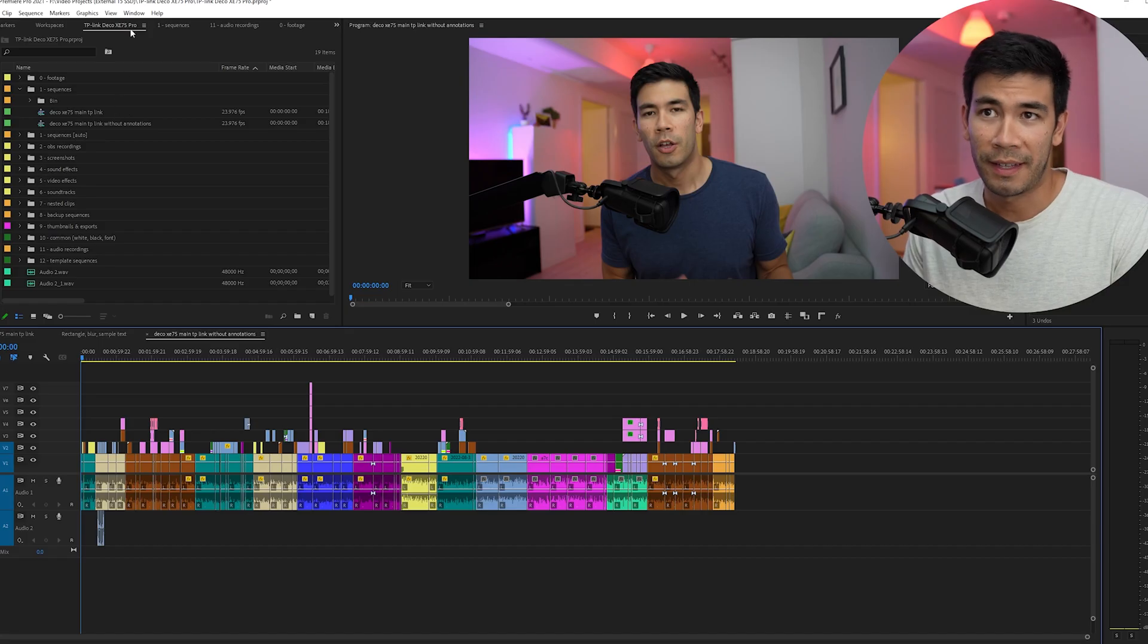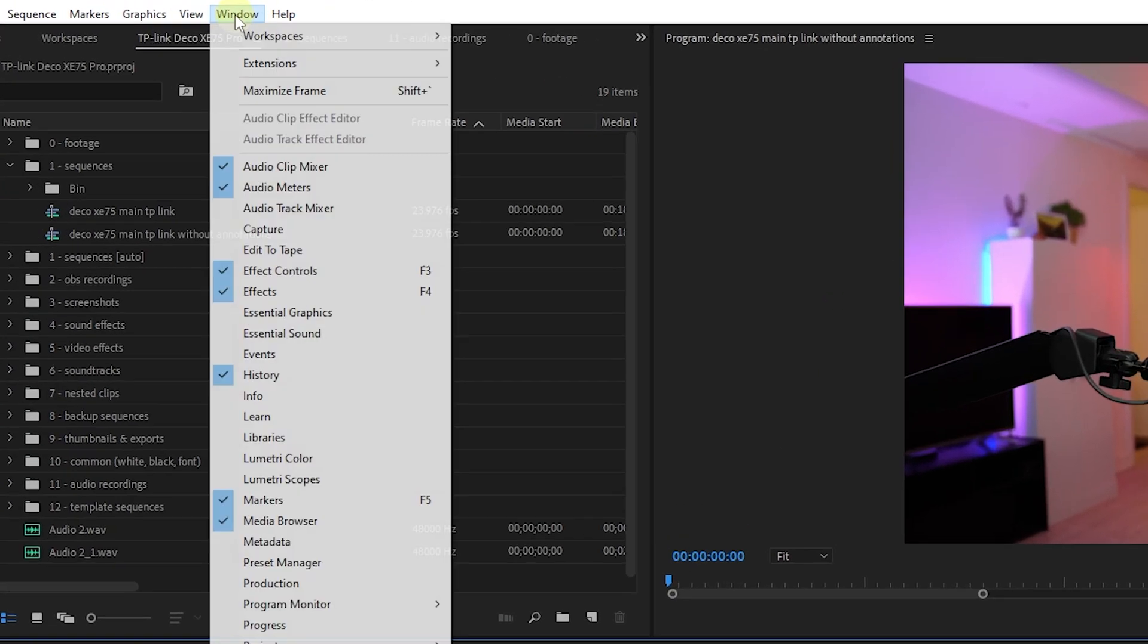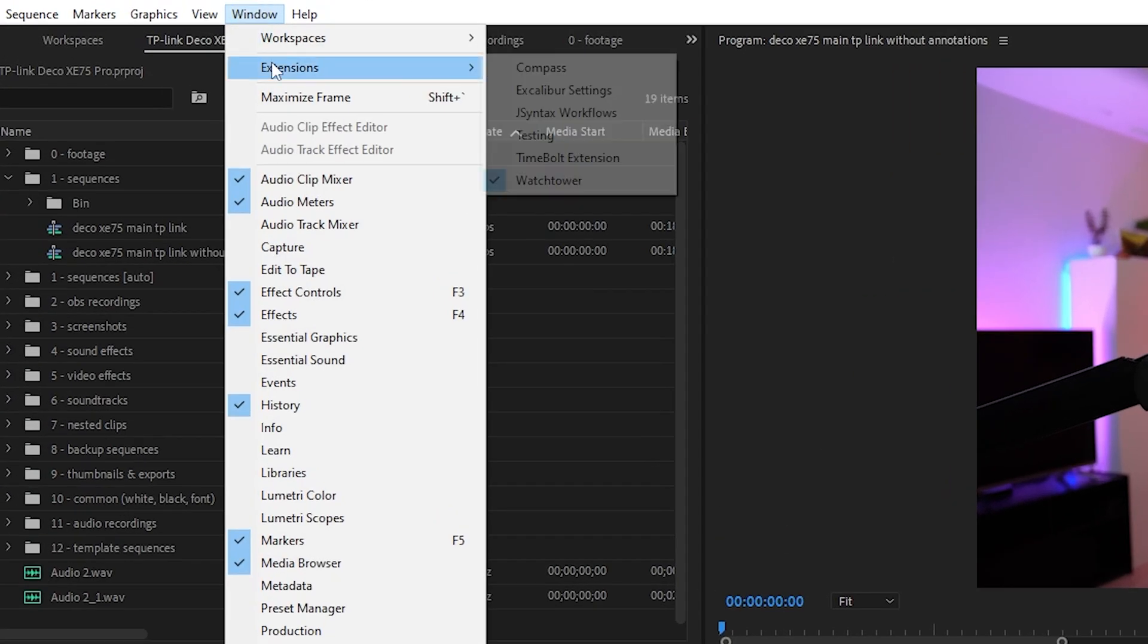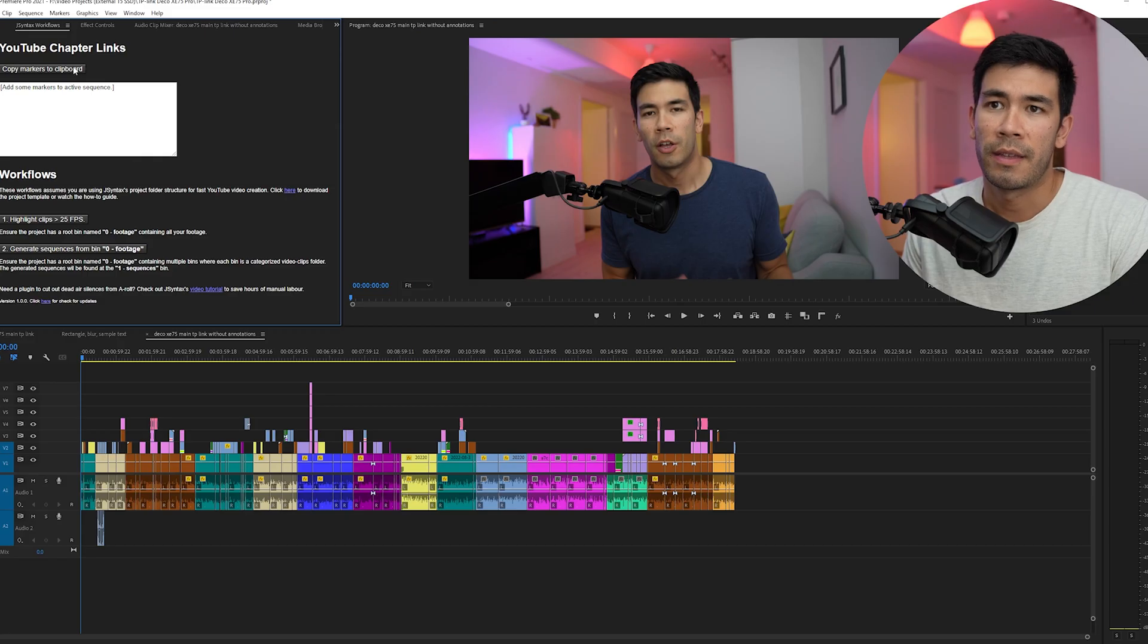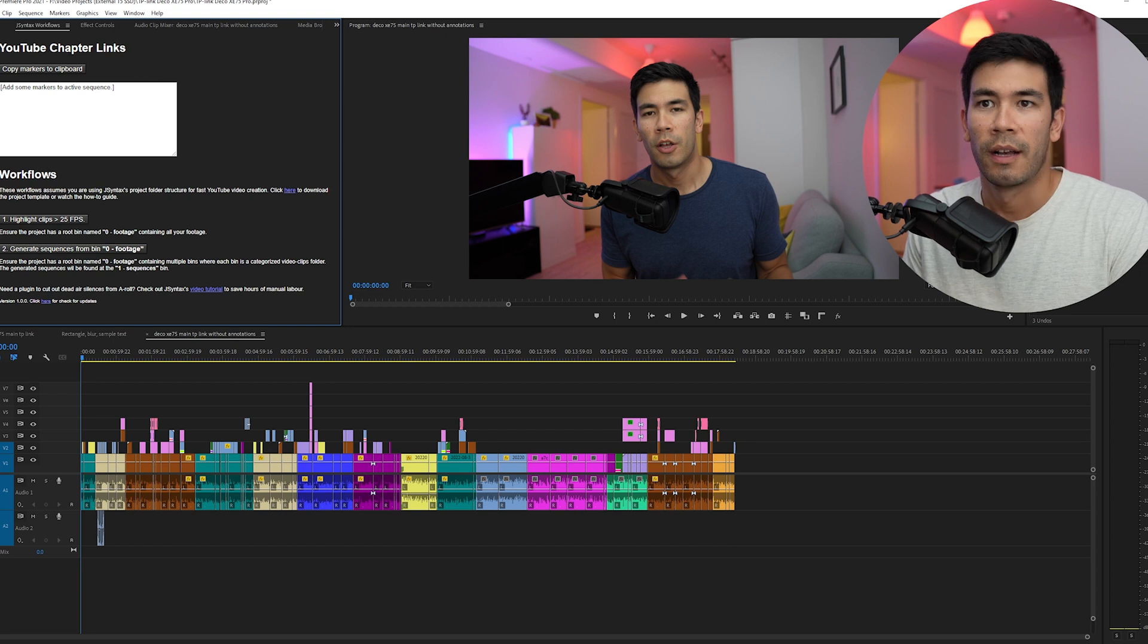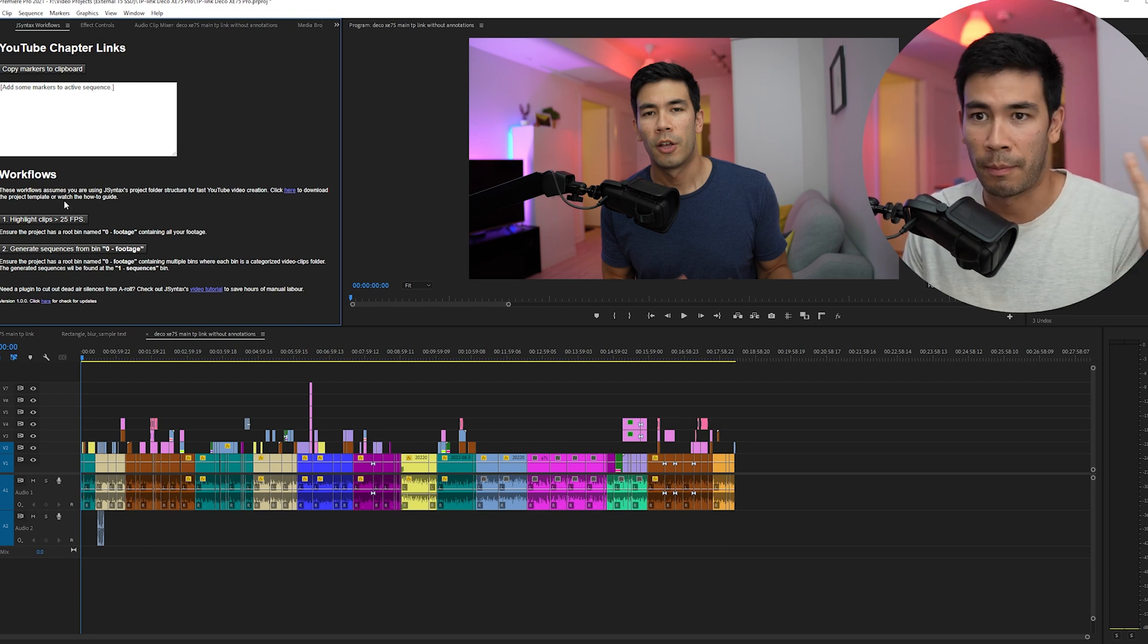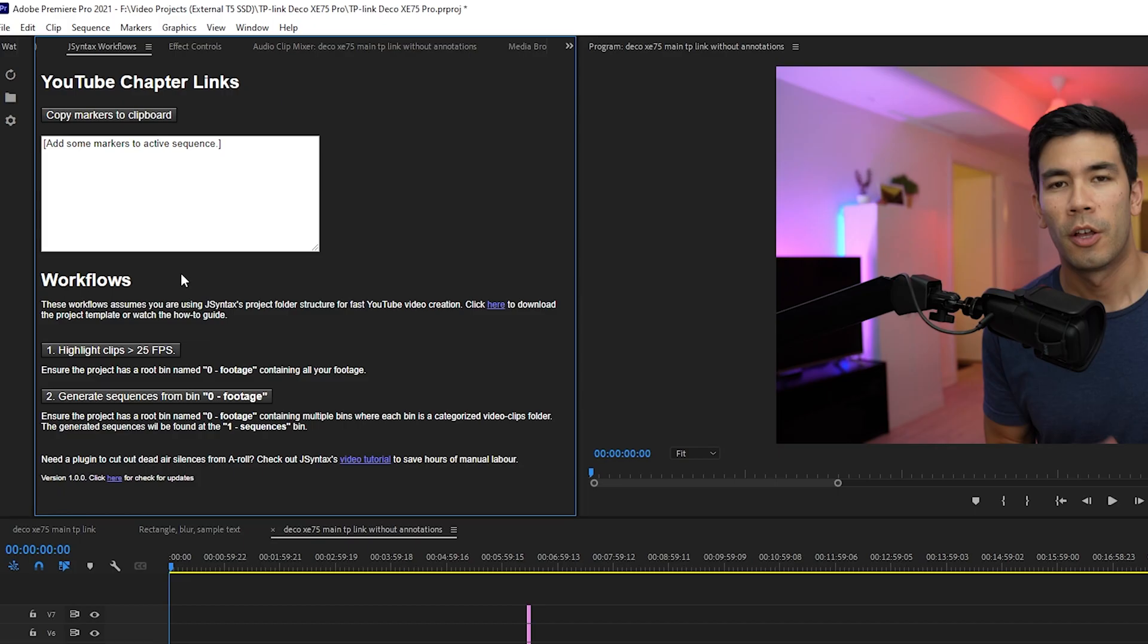So to find the extension, you're going to click Window, Extensions. And then here you can find it, JSyntax Workflows. Click that. And then here you can see a dialogue that shows some buttons. This opens up the JSyntax Workflows extension.